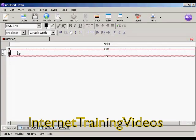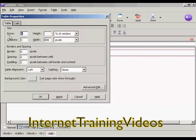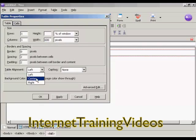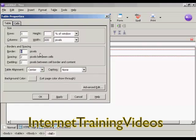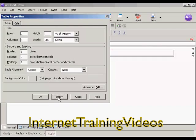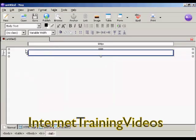Now I need to change the attributes. Click once inside the table, come up here to table and then table properties. You can see it's got one row and one column. I'm going to make it 600 pixels wide. I want the table alignment to be center. I'm going to let the background color show through from the main page, not a different color for that. I'll have a slight border of one pixel to keep it looking neat. Click on apply and then click OK. You can see we now have our table inside the website.